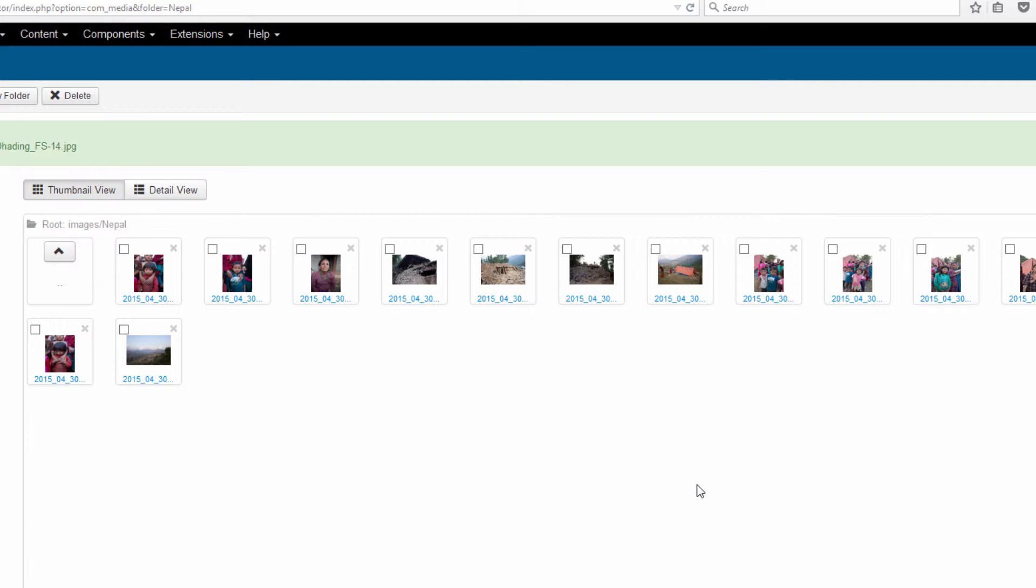Now I should mention there may be a restriction. In fact I think you're only allowed to upload 20 files at once which is probably plenty for most purposes. If for any reason you want to upload more than 20 at once, let's say you want to add a couple hundred all at once, then I would recommend using an FTP program.